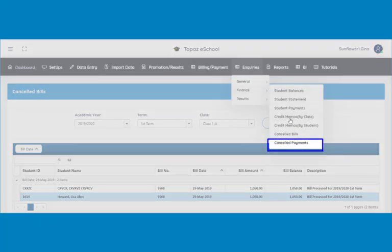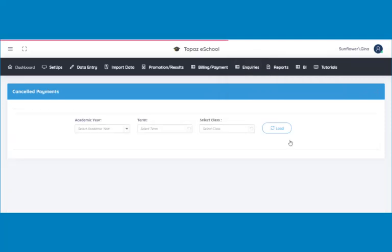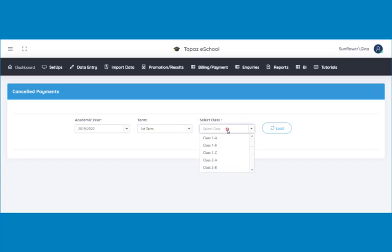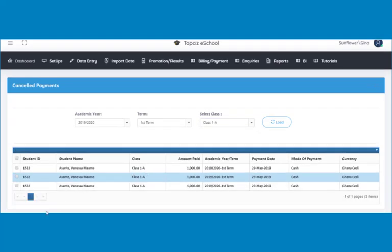Lastly, is canceled payments. Here you are able to view all canceled payments. Click on canceled payments under finance to view all canceled payments. A page opens. Select the academic year, term, and class whose canceled payments you would like to view. Click on the load button and all the canceled payments of that class will be displayed. That is all for inquiries on finances.